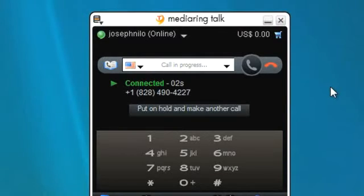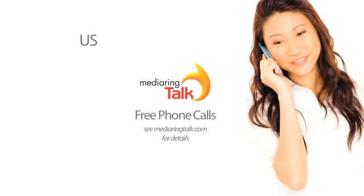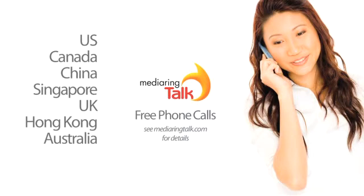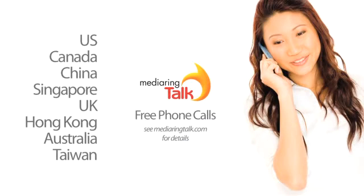The current promotion offers free calls to the US, Canada, China, Singapore, UK, Hong Kong, Australia and Taiwan. Check Media Ring Talk dot com for more details.